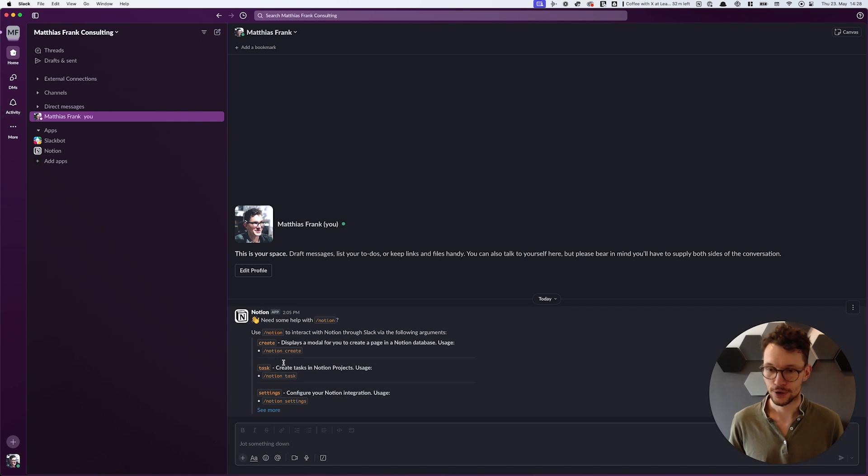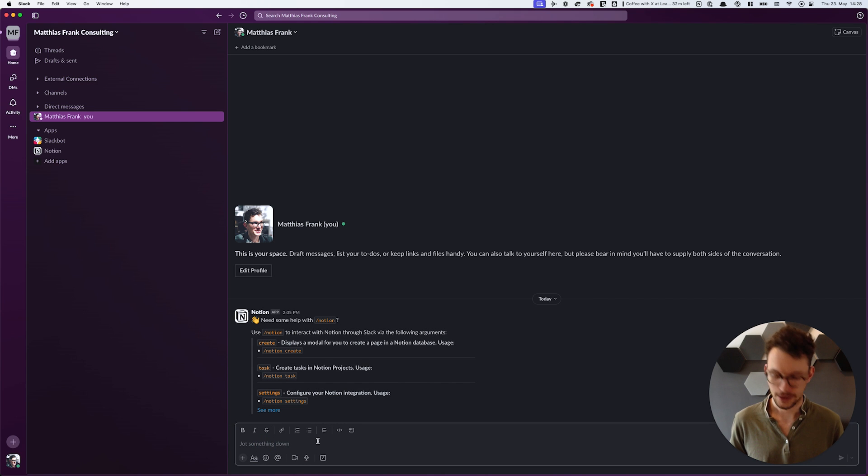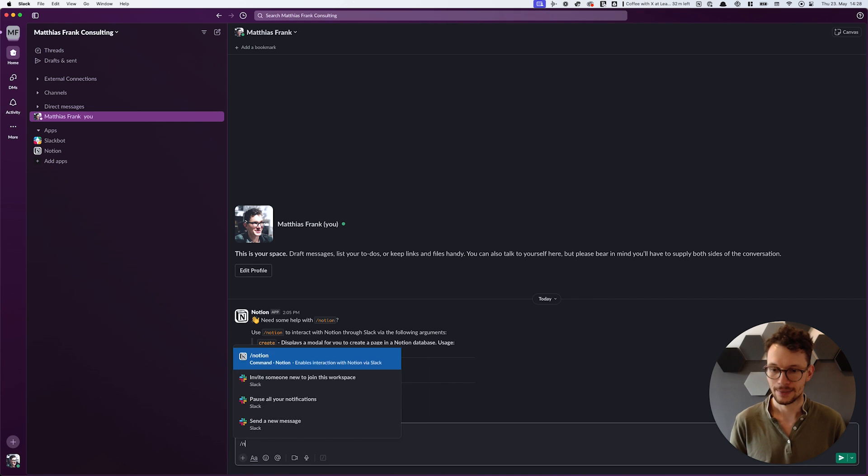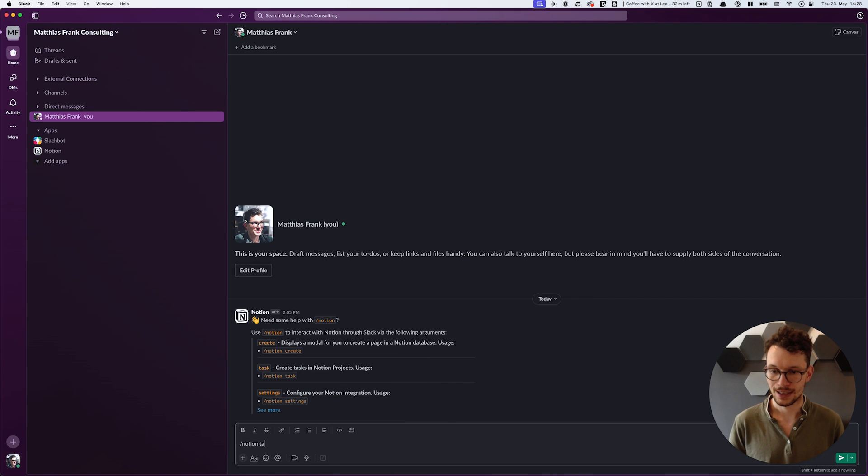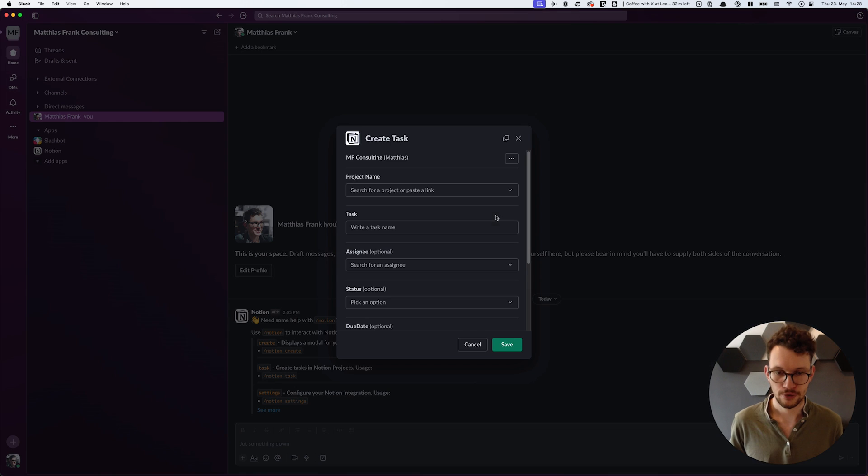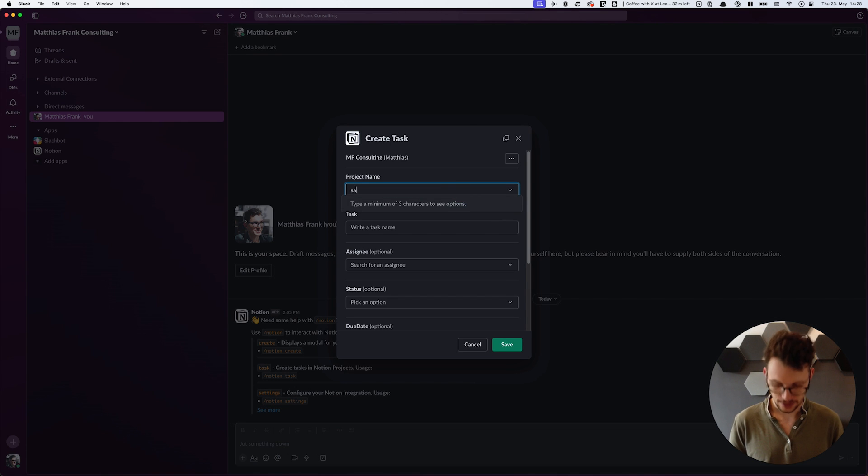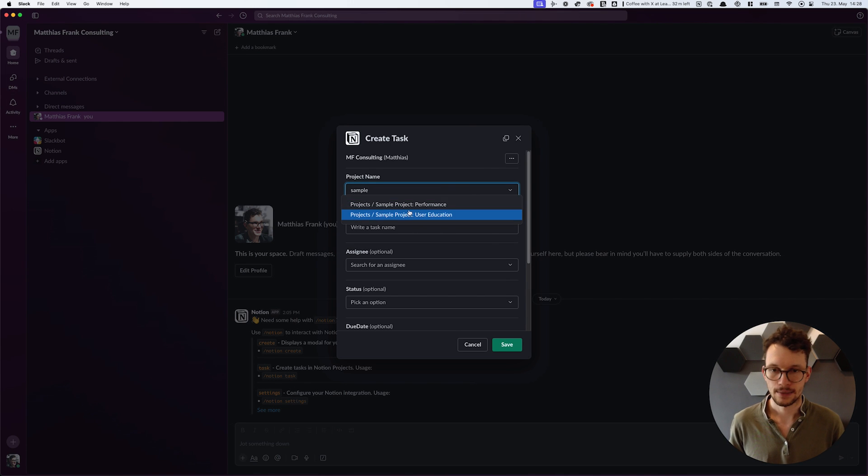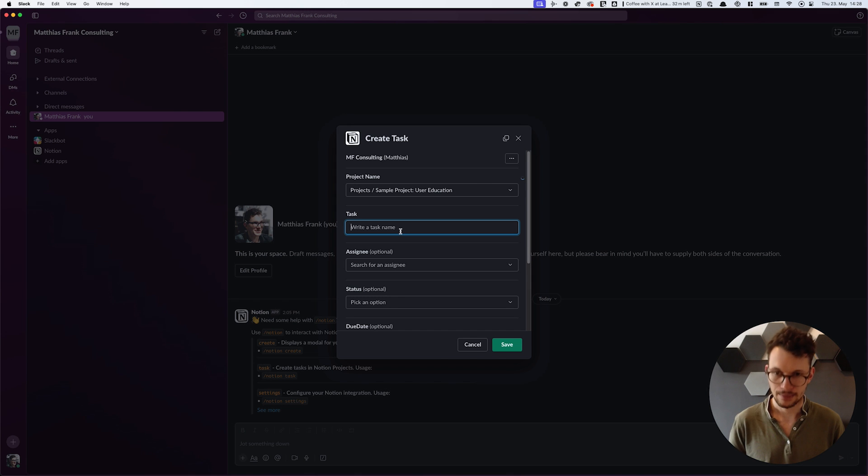Now if you use Notion's default projects and tasks or projects tasks and sprints template then you will get a nice little update for your Slack as well because you can now say something like /notion task and that allows you to create a task right from Slack. So you see you can then search for project, assign it to that, write the task name, press task.